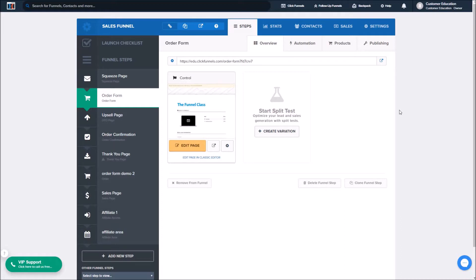Before we get started with these instructions, there are a couple of things you will need. First, you will need a PayPal business account and you will need an order form page, as you see we have here.